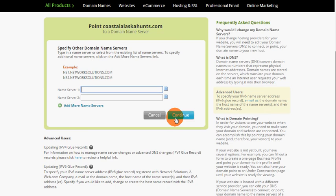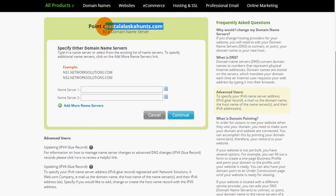I'm not going to change it for Coastal Alaska Hunts, that domain name, but this gives you a really good idea on how to switch over your domain name to point to your hosting account.